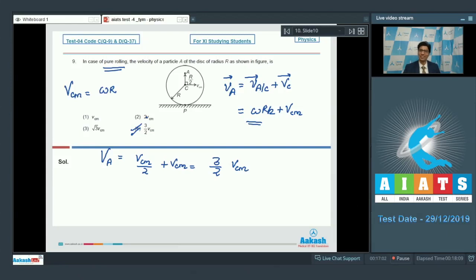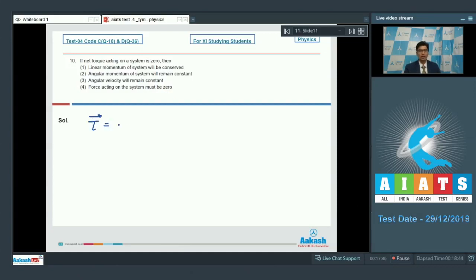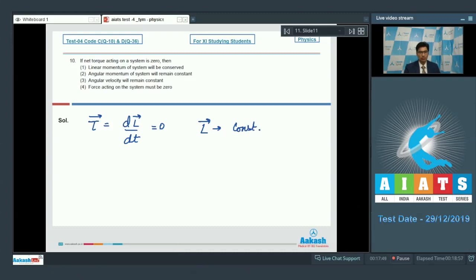Let us proceed to question number 10, which is a theoretical question. It says if net torque acting on a system is 0, then: linear momentum will be conserved, angular momentum will remain constant, angular velocity will remain constant, or force must be 0. Since torque equals the rate of change of angular momentum, if torque is 0 then the rate of change of angular momentum is 0, meaning angular momentum remains constant. Hence option number 2 is the correct answer.